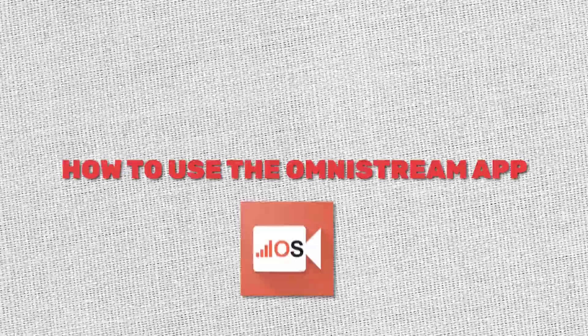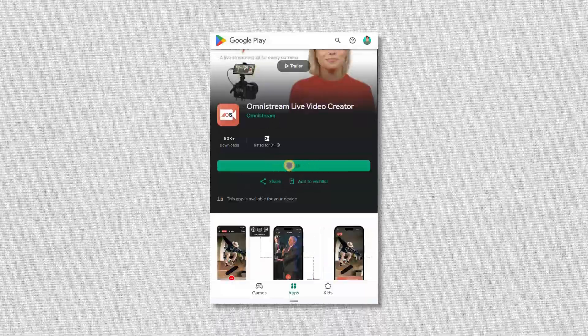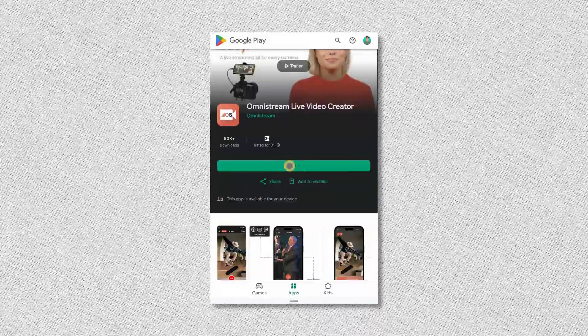How to use the Omnistream app? Step 1: Download and install. To get started, head over to your Google Play and download Omnistream.